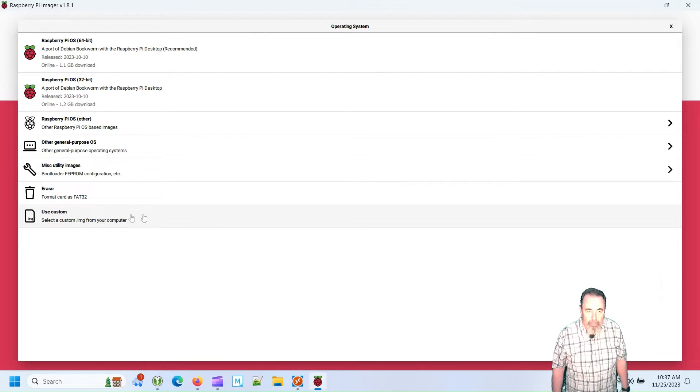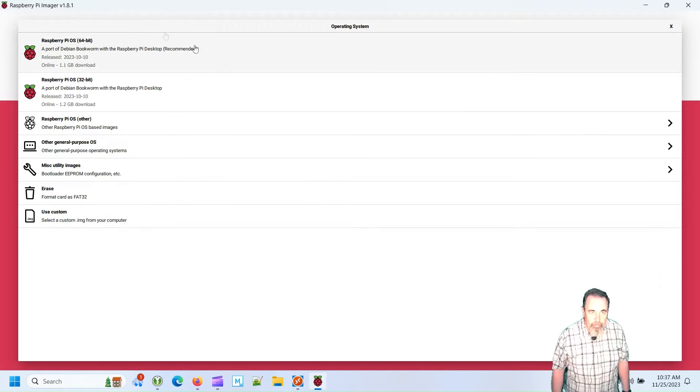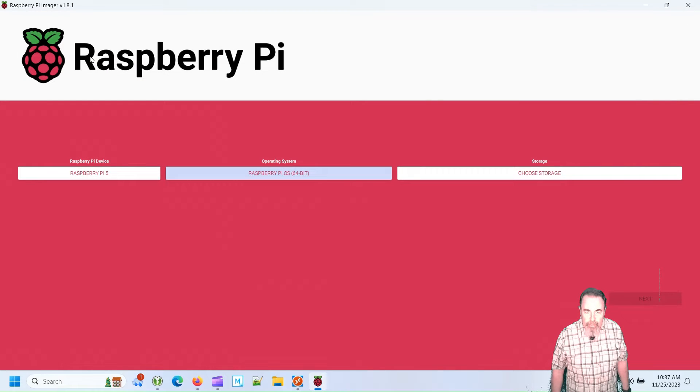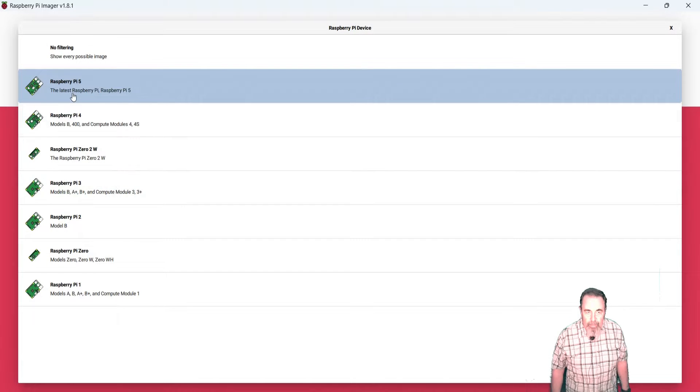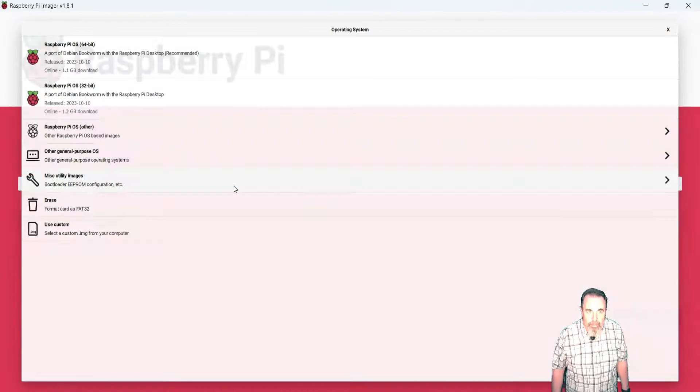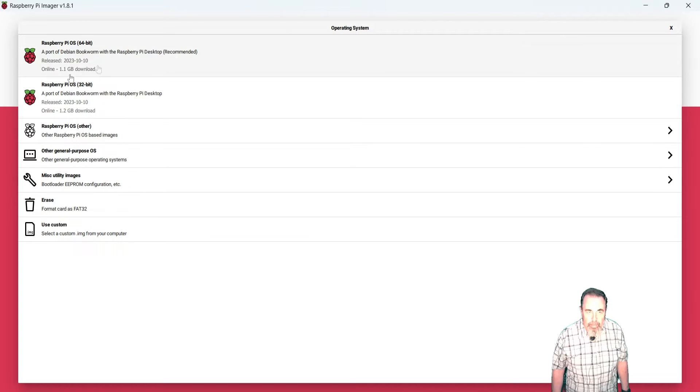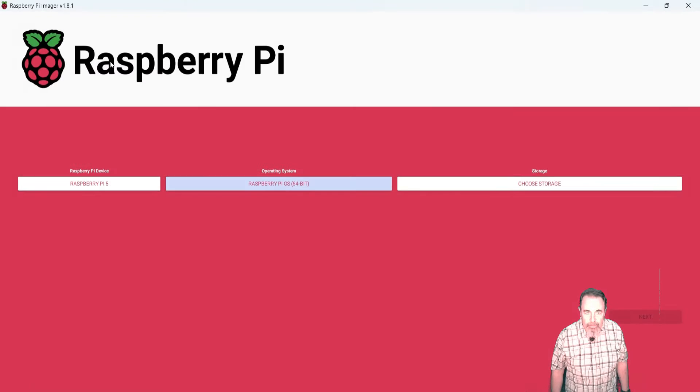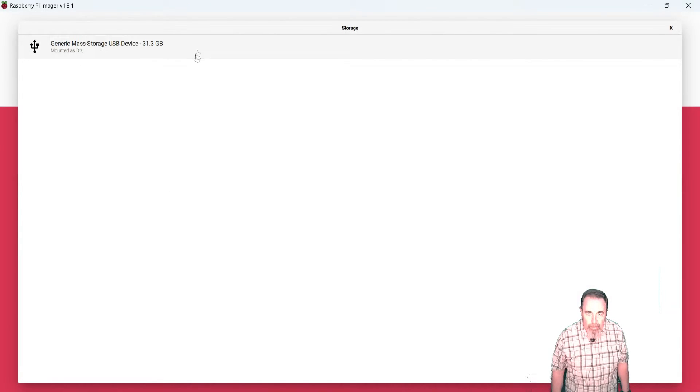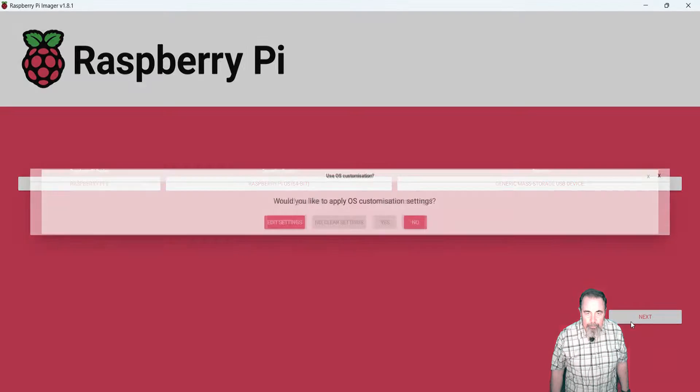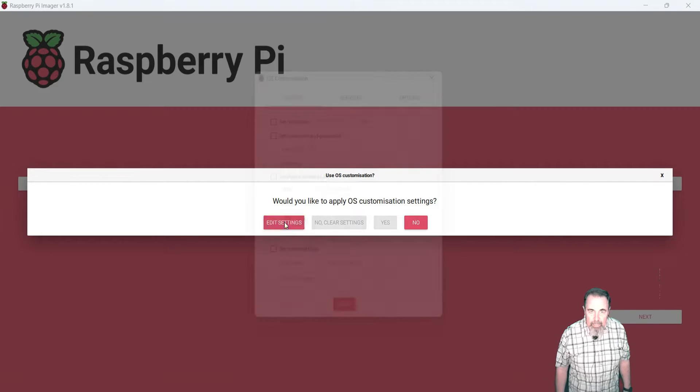I'm not aware of any custom images that you could load so I'm going to go with the Debian Bookworm 64 bit. I've selected Raspberry Pi 5. Choose the Debian Bookworm. And now I choose my TF card.